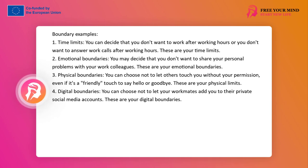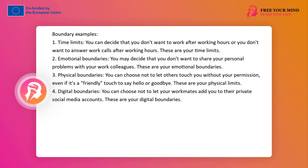4. Digital boundaries: You may decide that you don't want your work colleagues to add you on their private social media accounts. These are your digital boundaries.